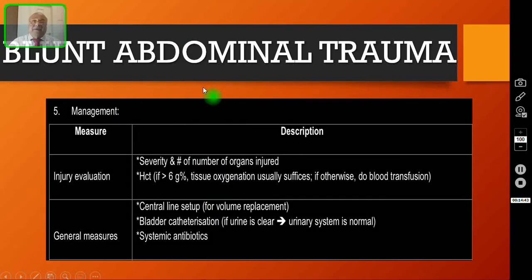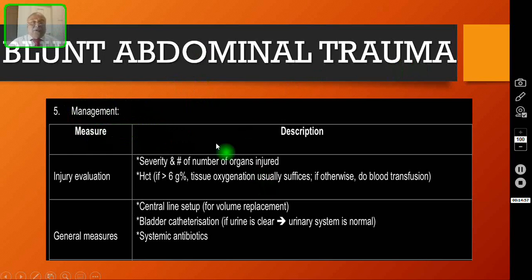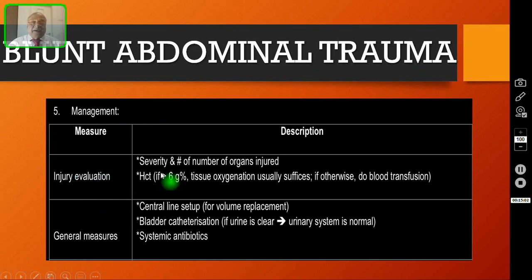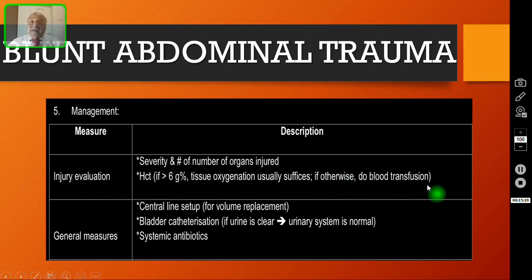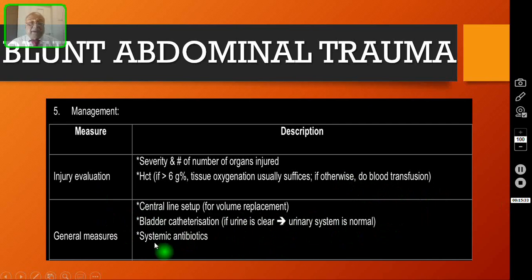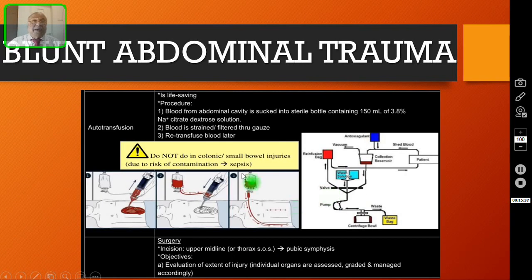How will you manage a patient with blunt abdominal trauma? After doing the laparotomy, you have to do injury evaluation — look for both the severity and the number of organs injured. Check the hematocrit: if it is more than 6 grams, tissue oxygenation is usually sufficient; if less, give blood transfusion. Start a central line for volume replacement, do bladder catheterization to monitor urinary output, and give broad spectrum systemic antibiotics. If blood is not available, you can transfuse the patient's own blood — this is called autotransfusion, which is life-saving.